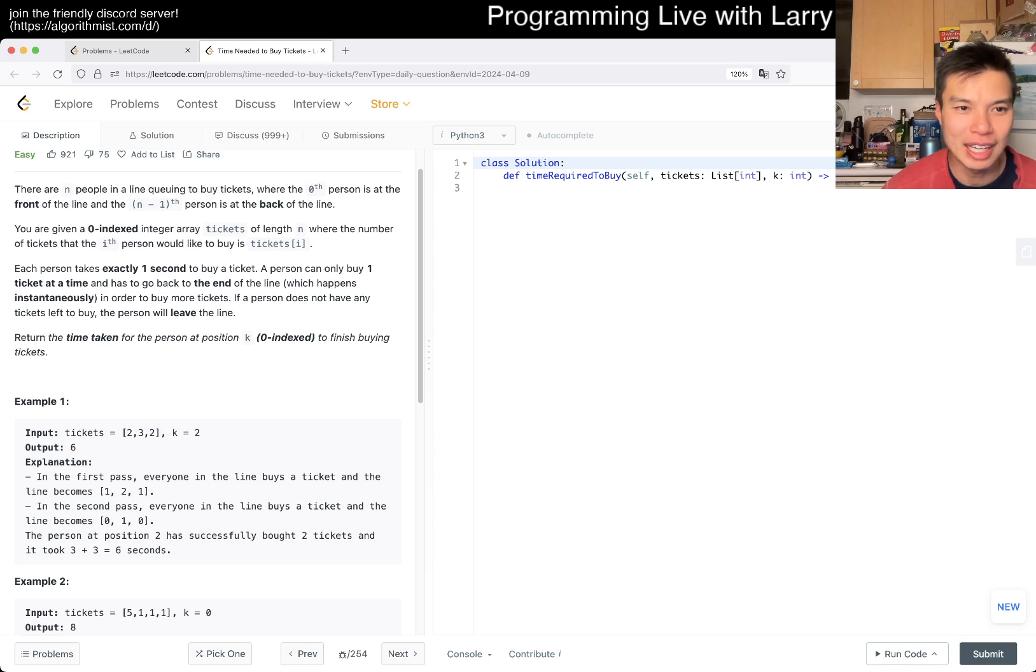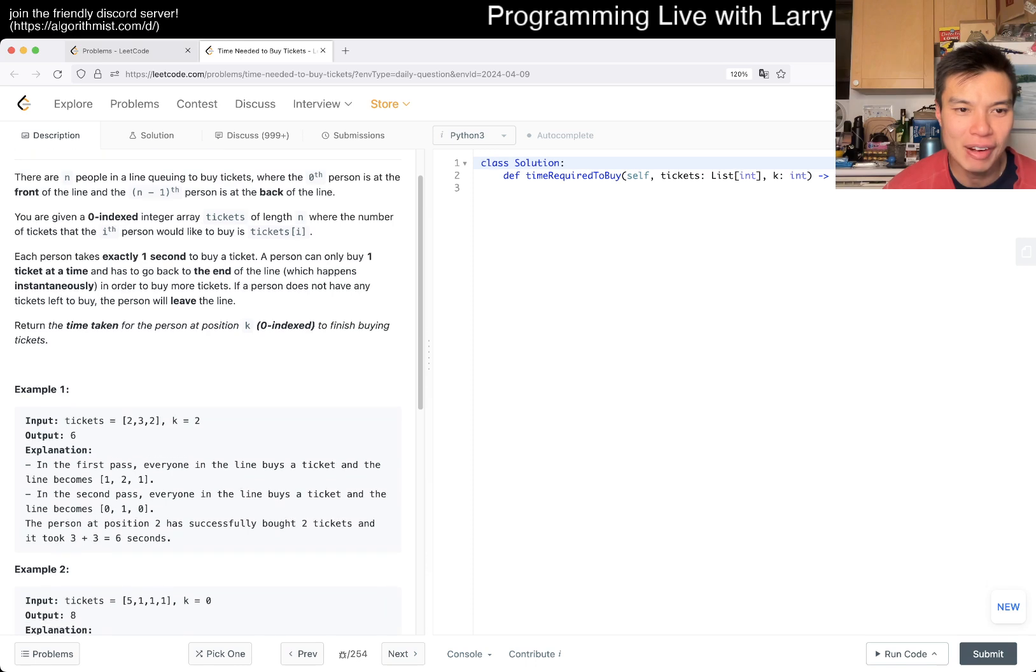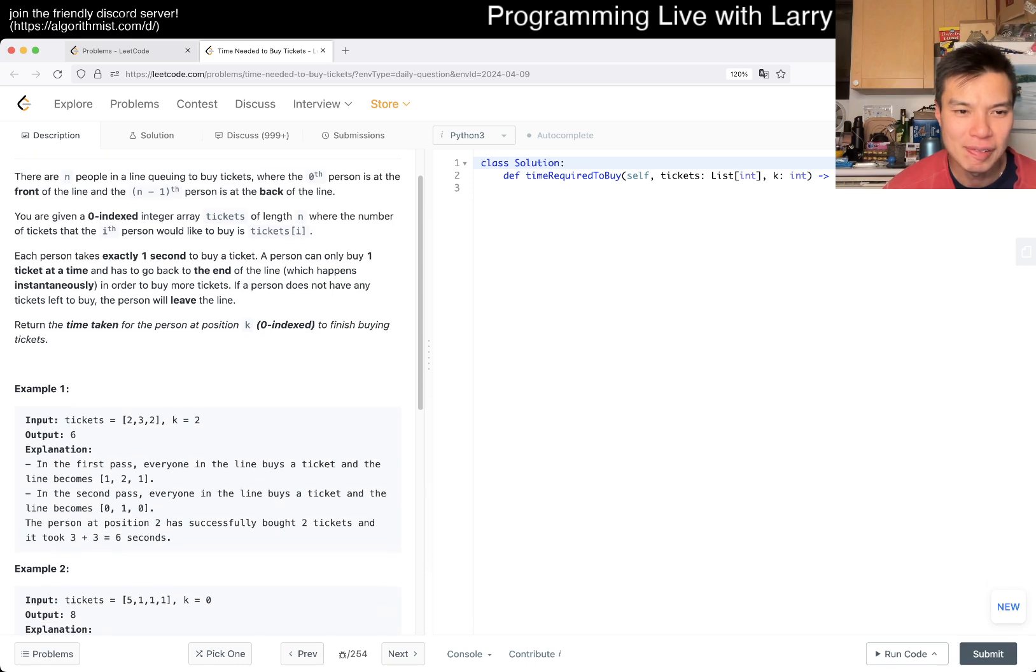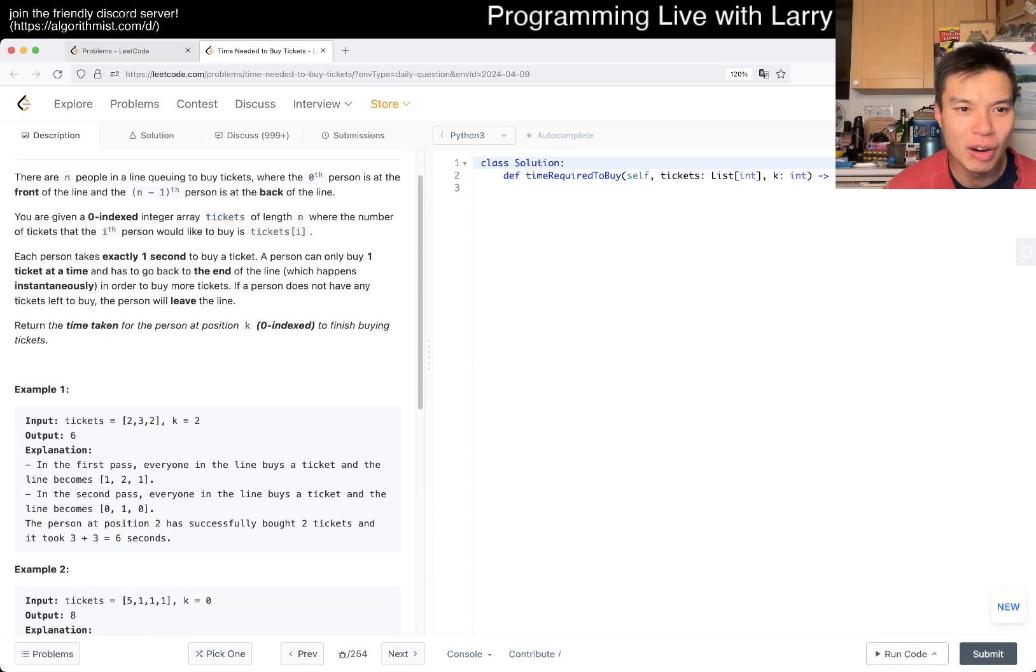Each person takes exactly one second to buy a ticket. A person can buy one ticket at a time, then go to the back of the line and keep going. What's k? Oh.